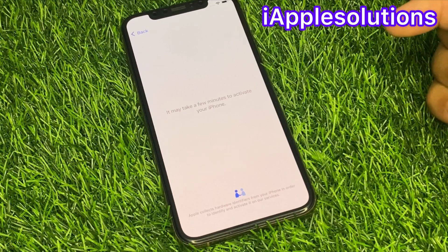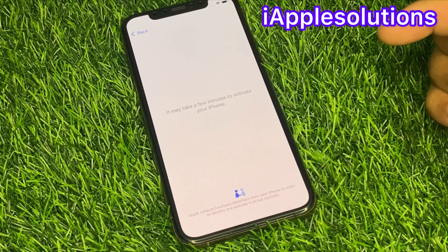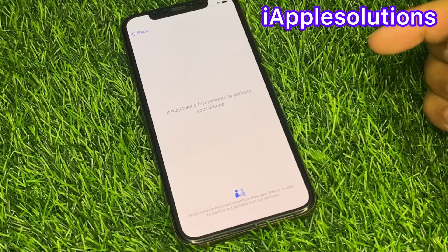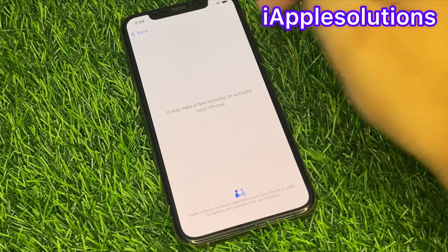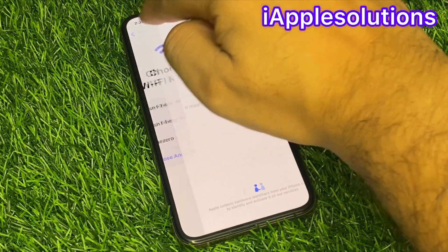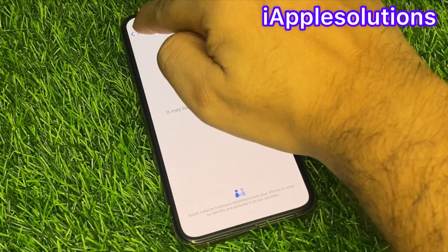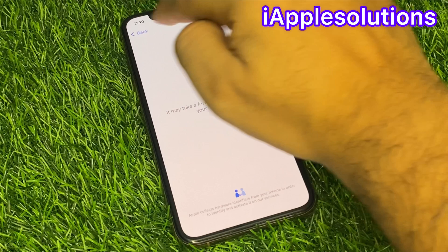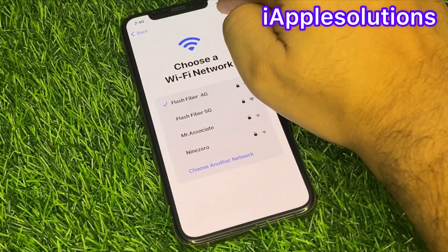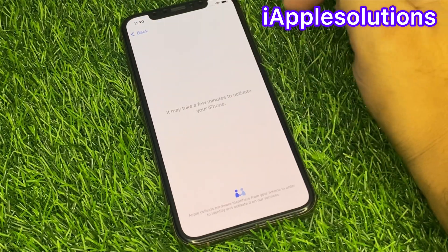It may take a few minutes to activate your iPhone — wait 20 to 30 seconds to activate your iPhone. Back again, next — back again, next — back and again, next.